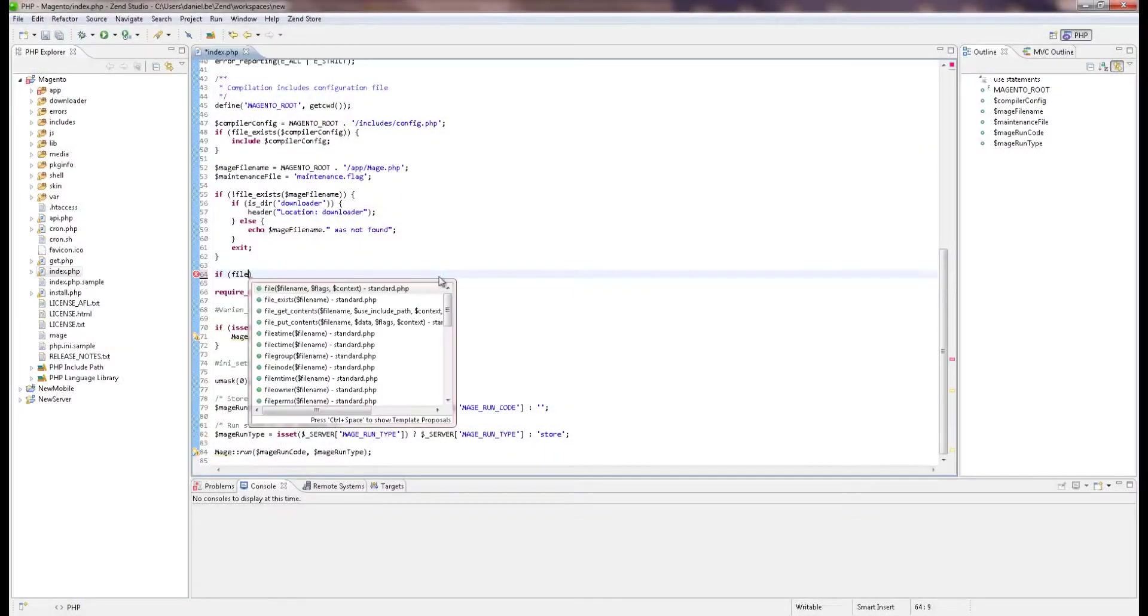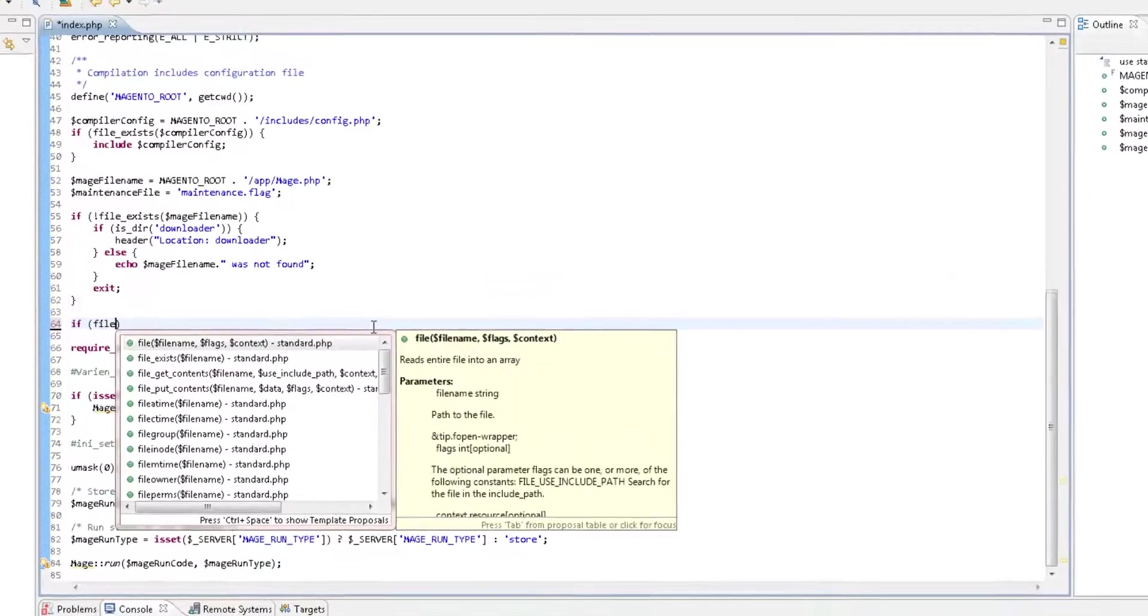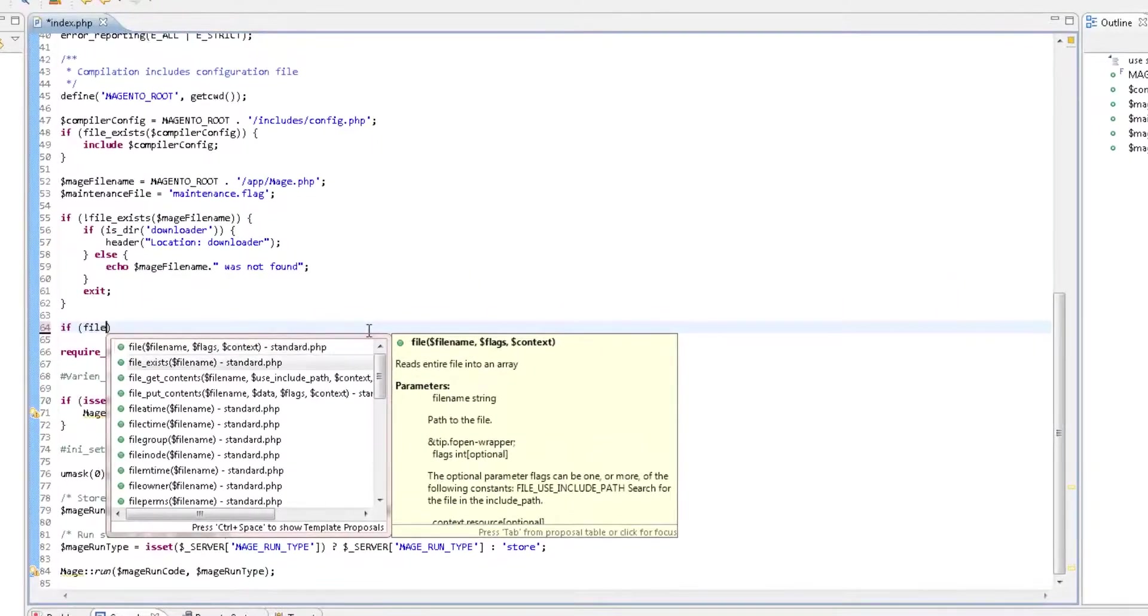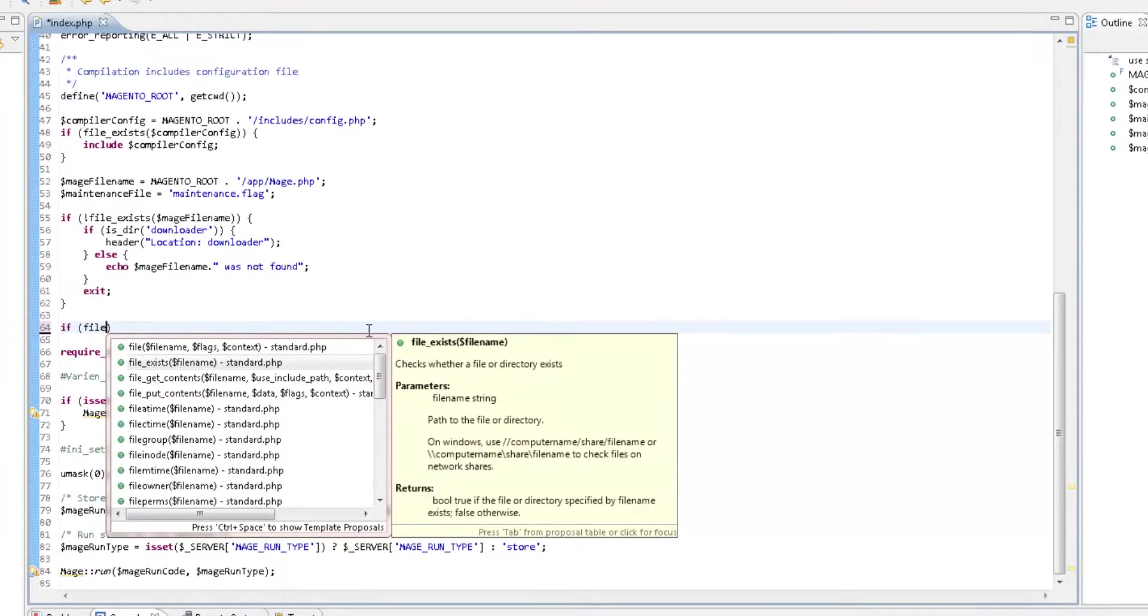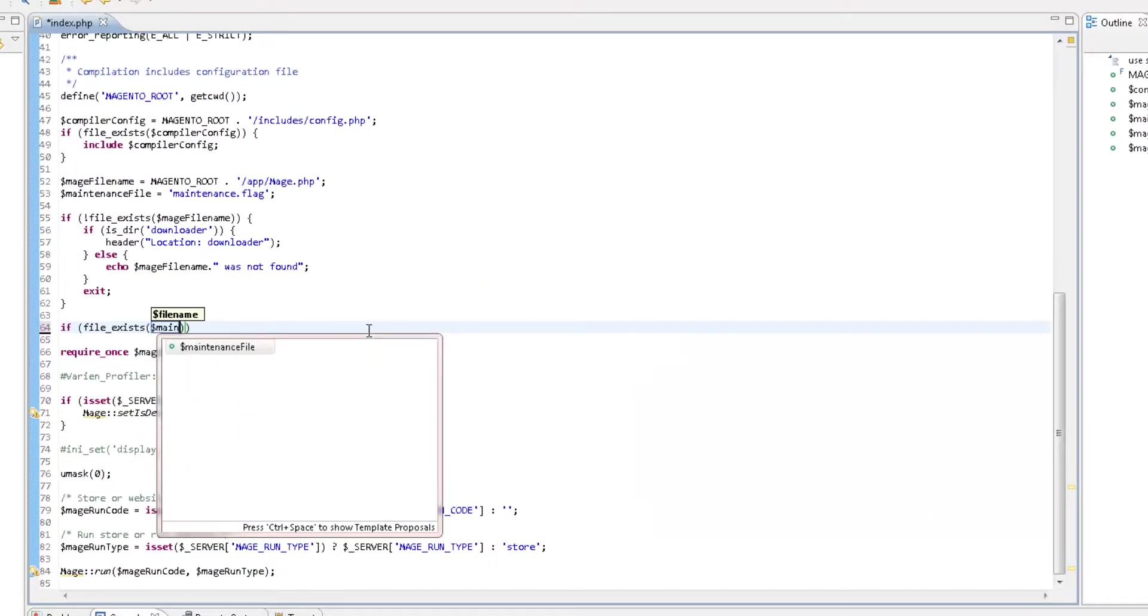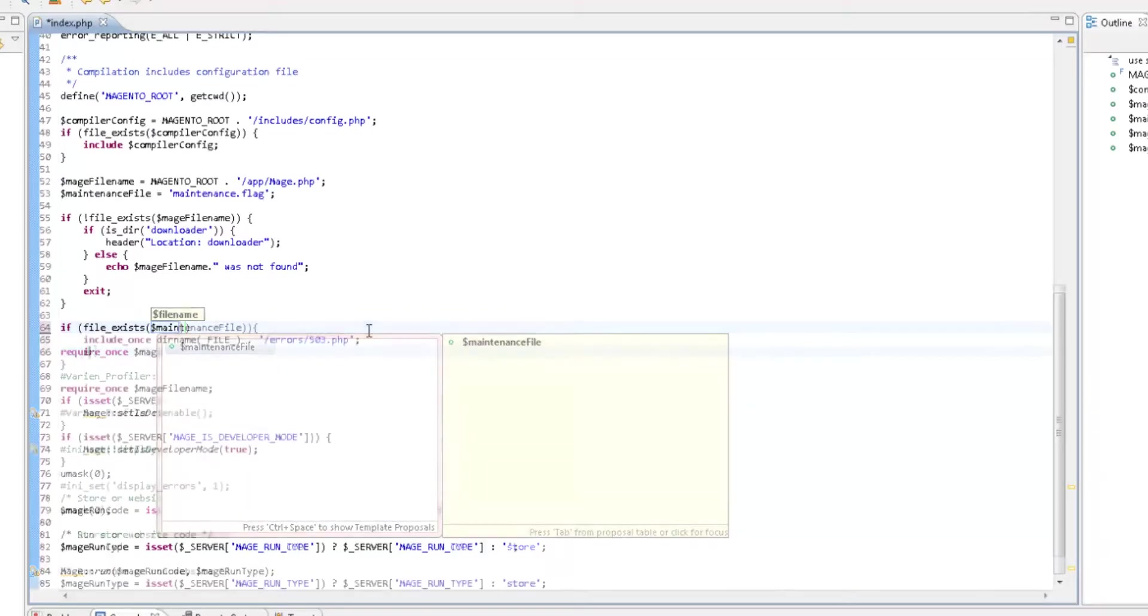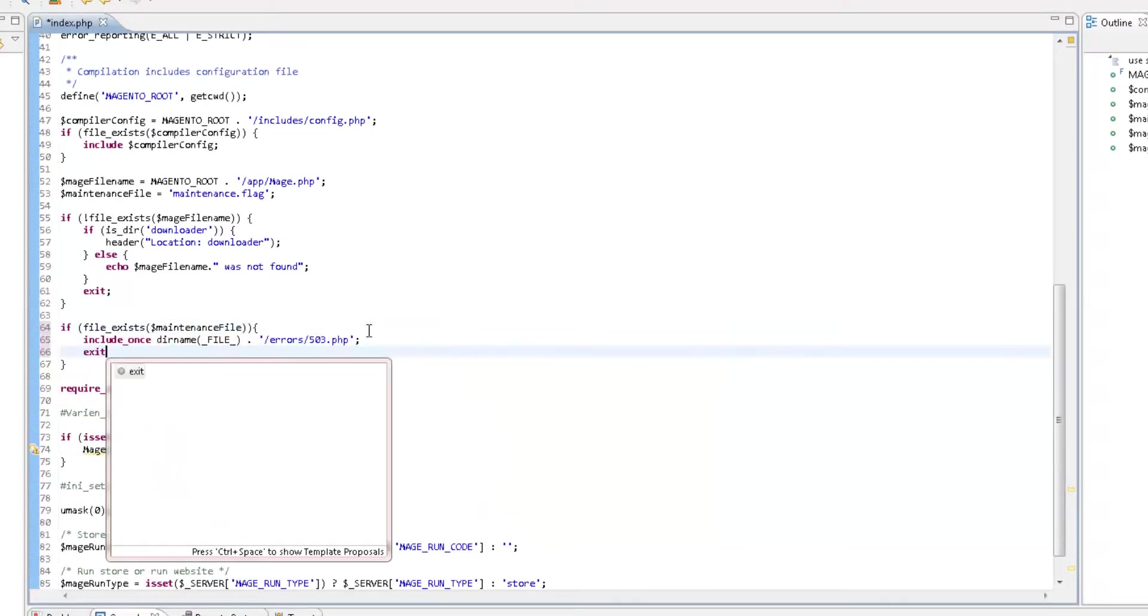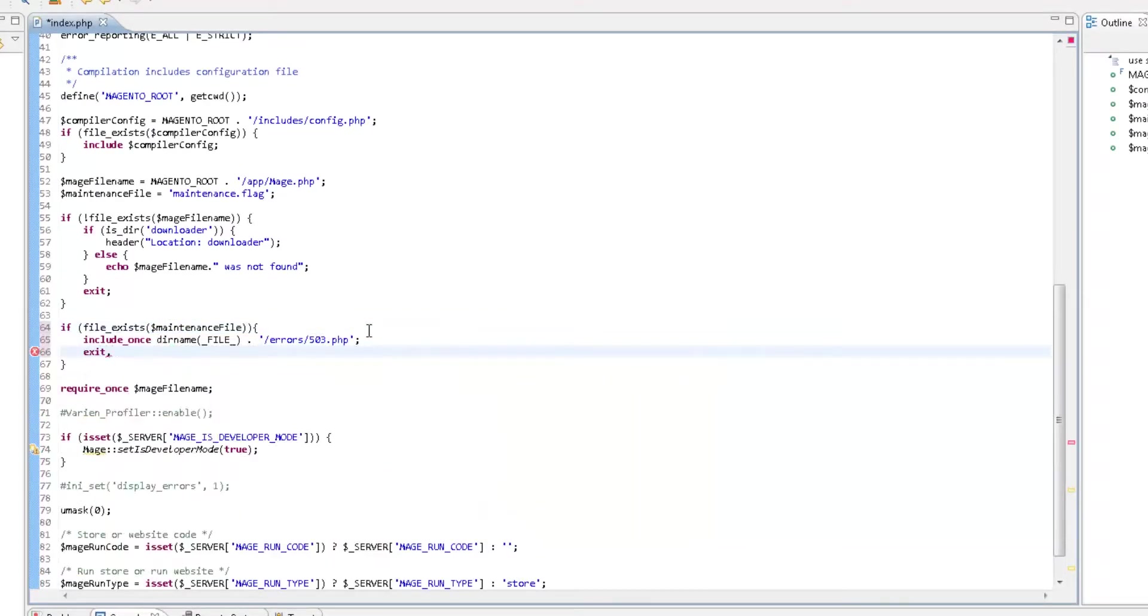While you're coding away, you're going to get faster and more intuitive content assist, with instant on-the-spot error detection.